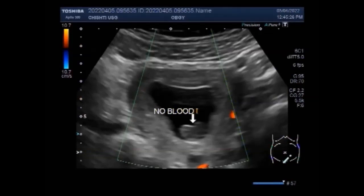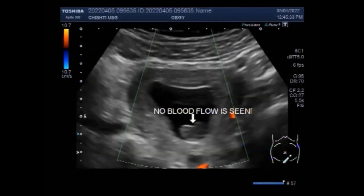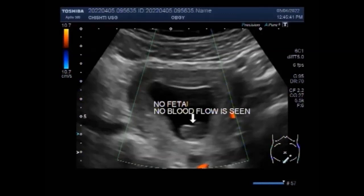While most practitioners wait until at least 6 weeks to perform the first ultrasound, a gestational sac can be seen as early as 4 and a half weeks after the last period. A heartbeat can be detected as early as 5 to 6 weeks, though it might not be detected that early in all cases.